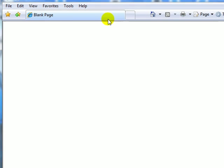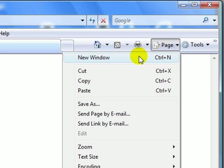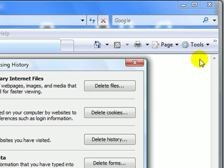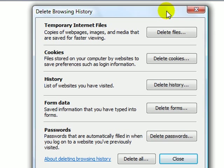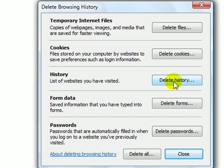For the other options, click Tools, Delete Browsing History. And you can individually delete all your history, form data, passwords, cookies, and files.